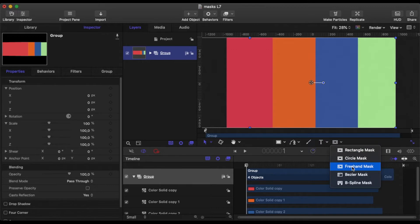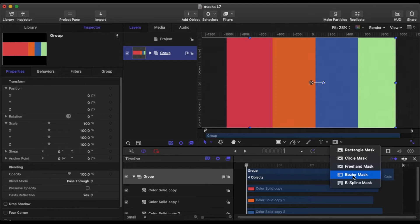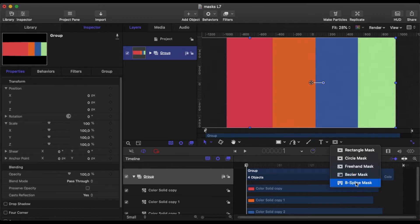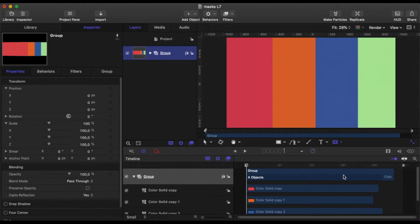We'll go to our mask tool down the bottom here and you can see there are several different kinds of masks. There's the Bezier mask which is exactly the same as the drawing tools and pen tool we did some time ago, and the B-spline does the same thing, but we're just going to use a circle mask.